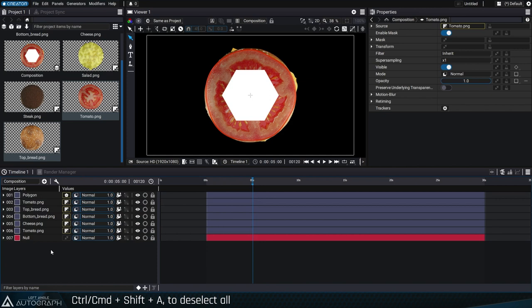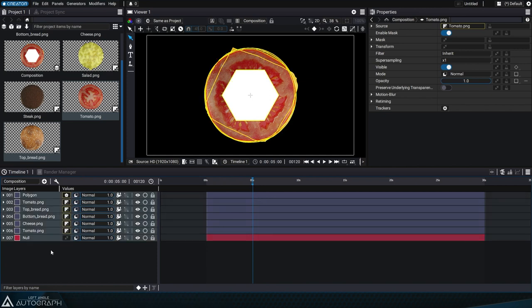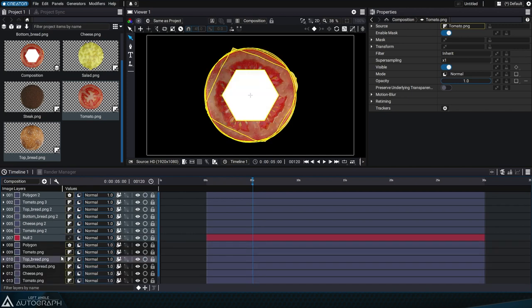When you press Ctrl or Command A, the selection order is defined from top to bottom. So if you copy or paste these layers, the original stacking order will be retained.